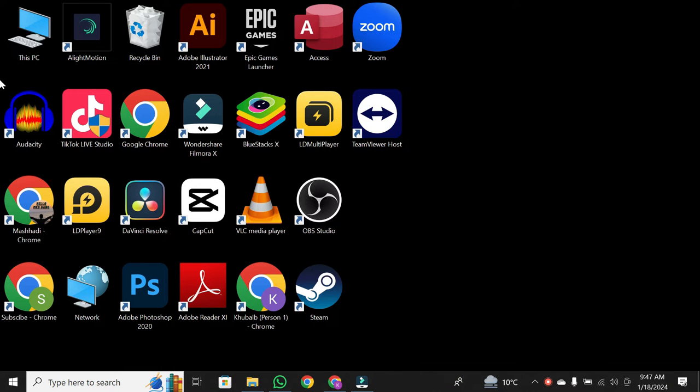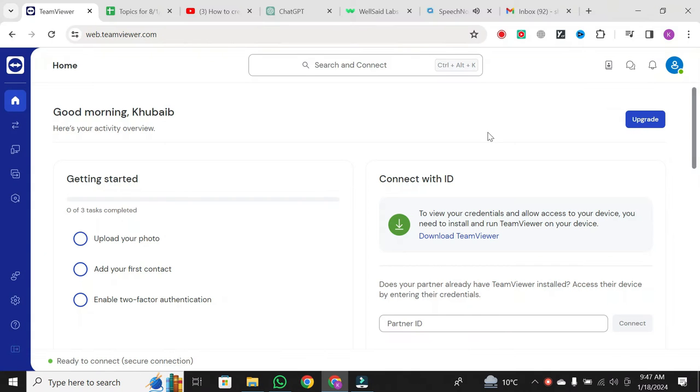To get started, open the TeamViewer web client on your desktop. Once you're in, navigate to the Remote Sessions section.